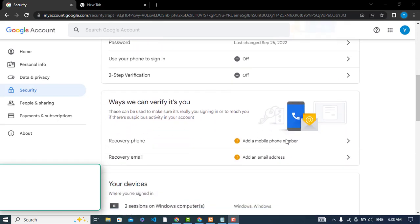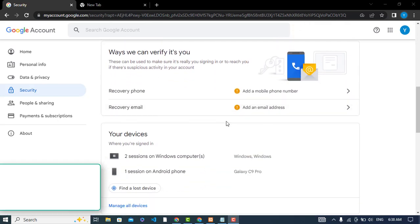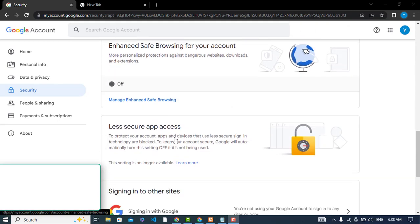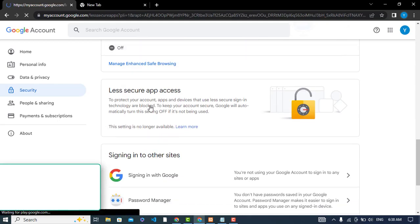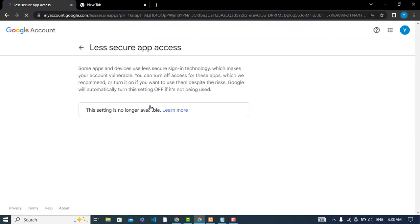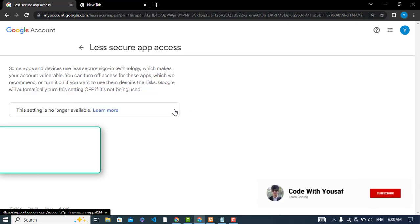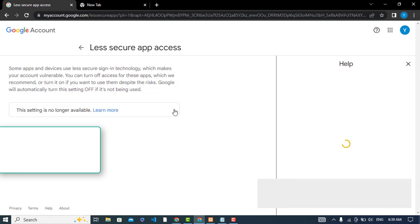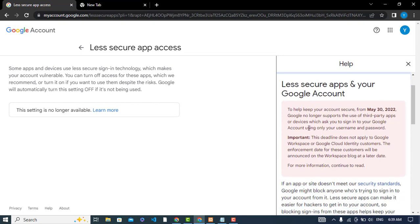Hey everyone, in this video we will see that less secure apps is turned off by Google. Before May 2022, we had the opportunity to use less secure apps, but right now we don't have the opportunity. Less secure apps is turned off and it is not available.